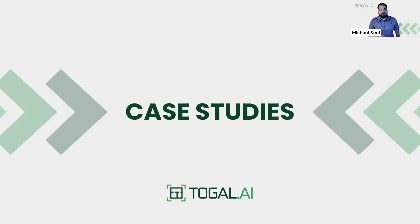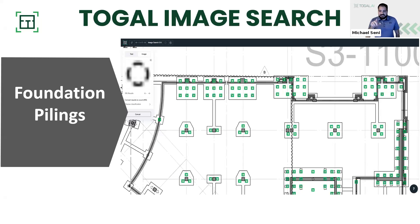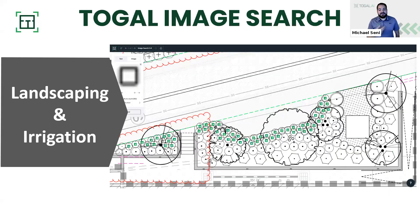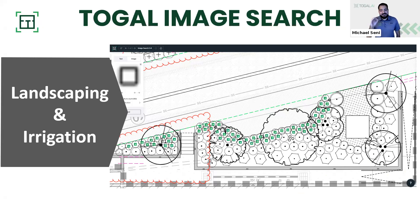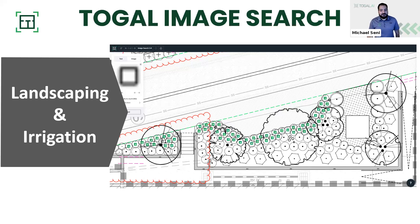Here are some case studies and ways we can utilize the Toggle image search throughout construction plans. First is for foundation and pilings — the AI was able to locate 195 pilings on the plan with just one click. We can also utilize it for landscape and irrigation. There are two ways I could have used it here in landscaping — I chose to pick out the square symbol shown inside the planter. I went for that square symbol to get a clear image since the planting symbols were overlaid on each other. We can also use it for irrigation to count different types of sprinkler heads on the plan.